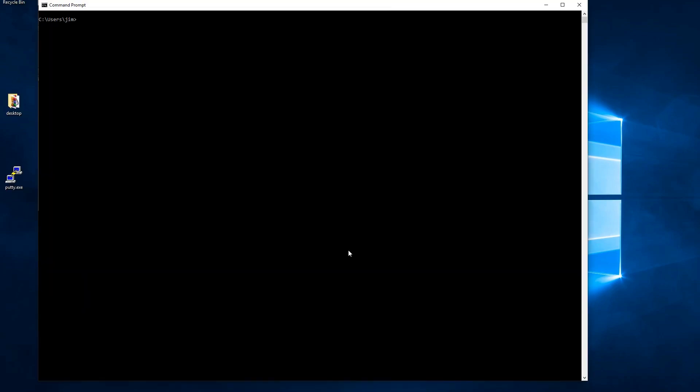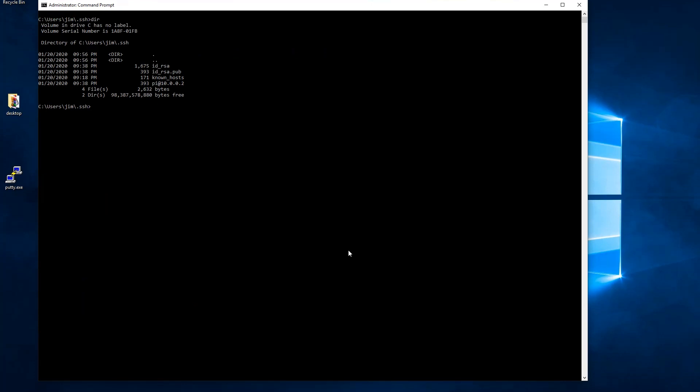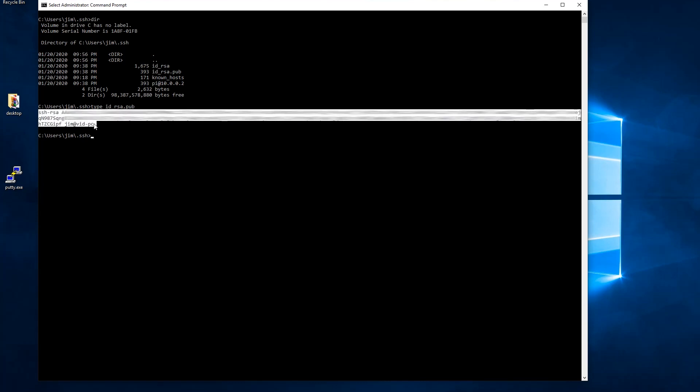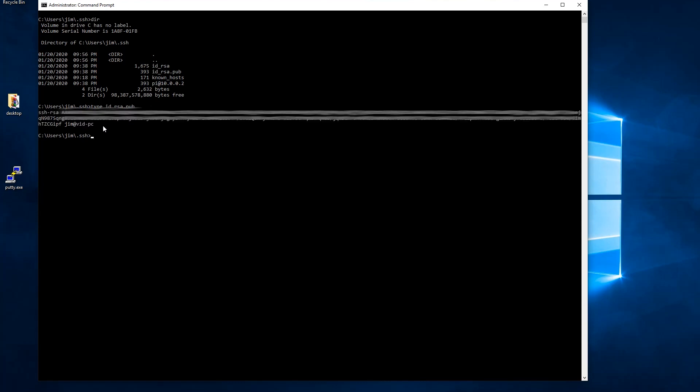By default the command prompt should open in the root of your user directory. We just need to change directory so CD space dot SSH enter and that will bring us to the SSH folder. Within this folder we need to look and see if we have the ID underscore RSA dot pub. So we issue the dir command hit enter and that will list the contents of this folder. And here we see the ID underscore RSA dot pub. Let's just type it out. So type space and then the file name and then we can see here's our public encryption key. Just highlight it and right click to select it.